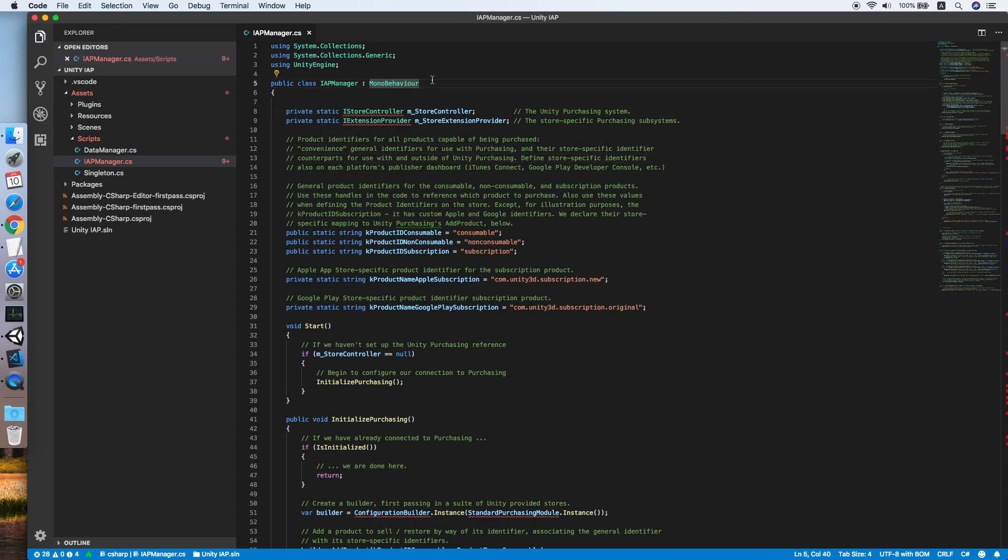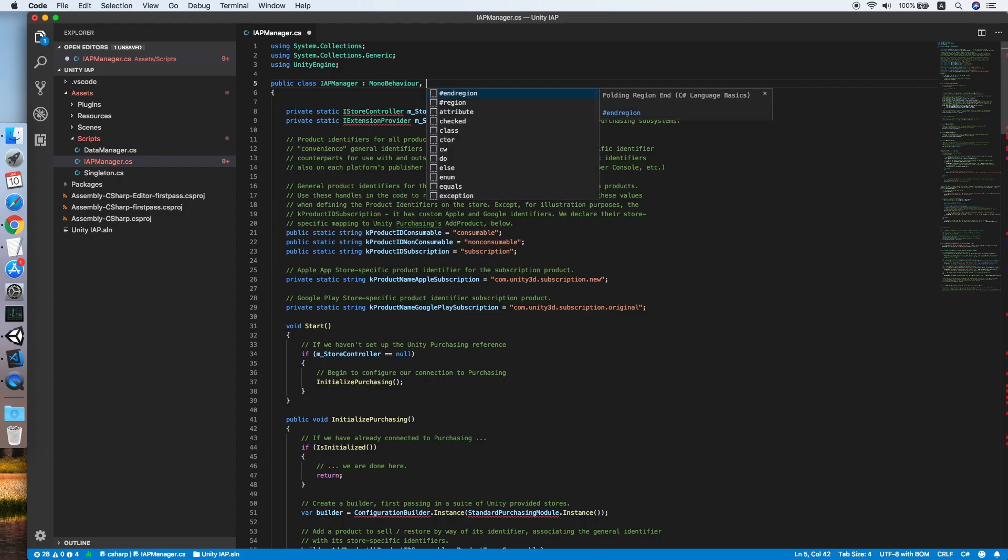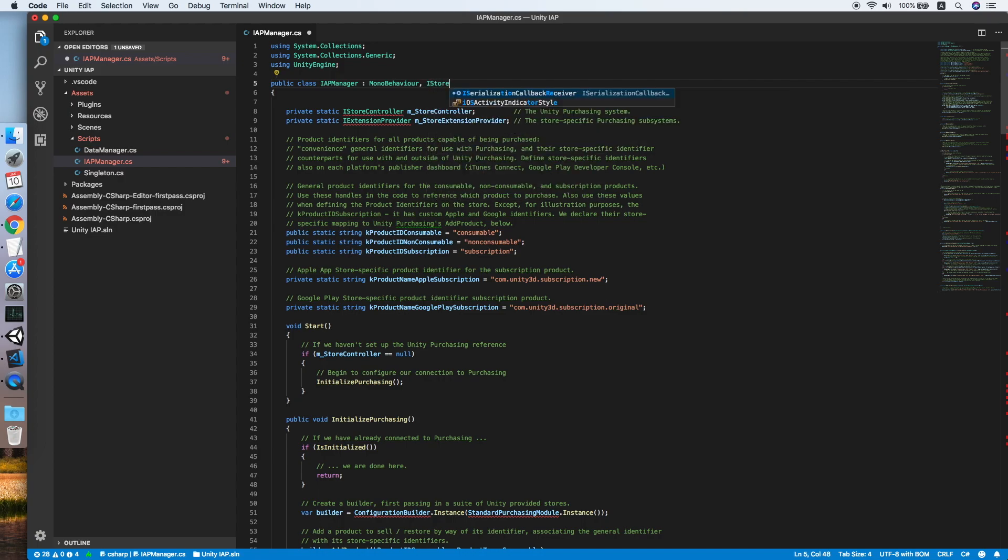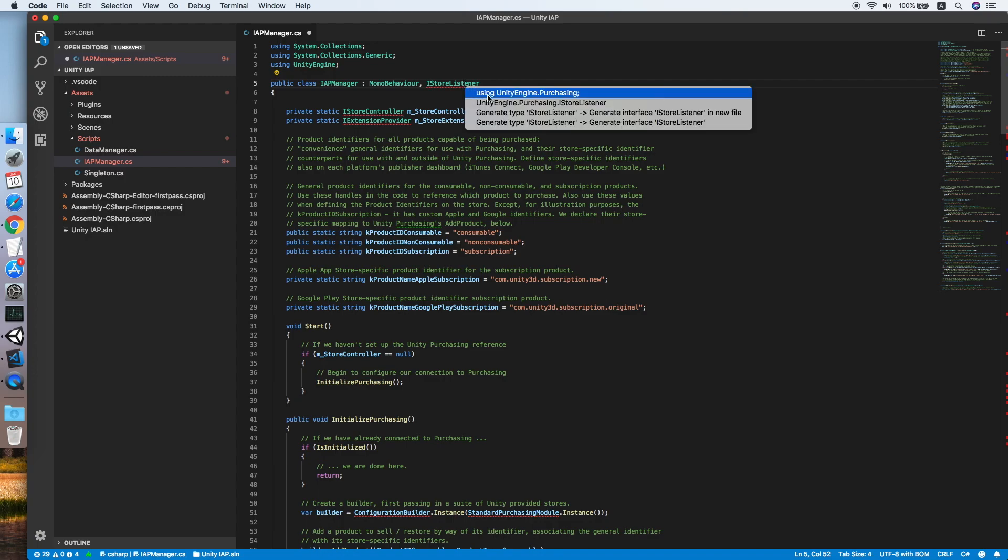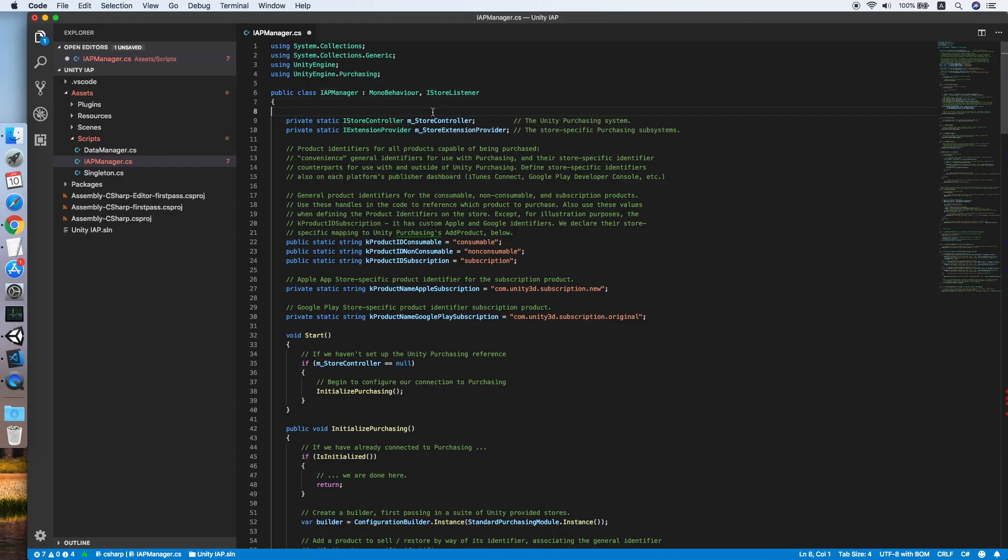Make sure you implement the IStoreListener and fix the error by using UnityEngine.Purchasing.